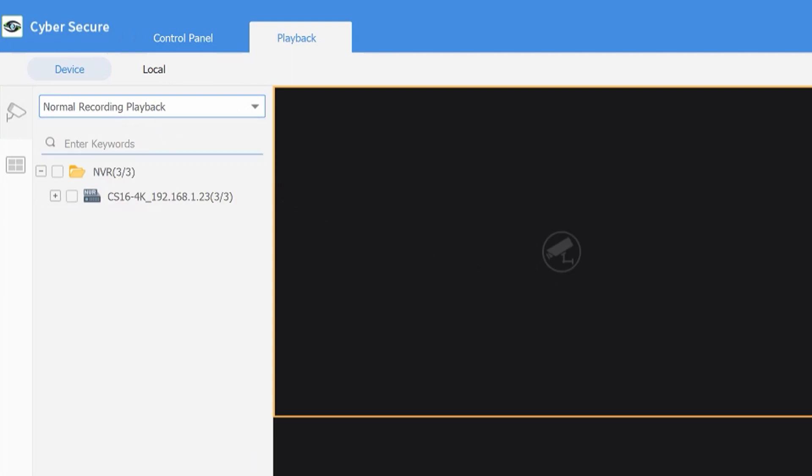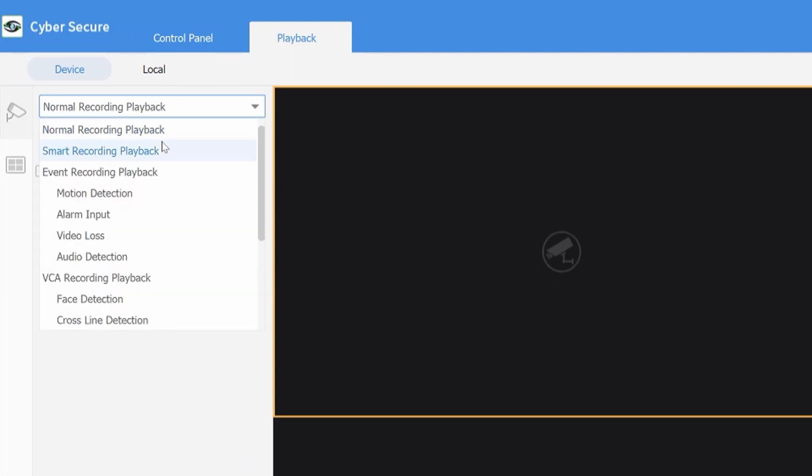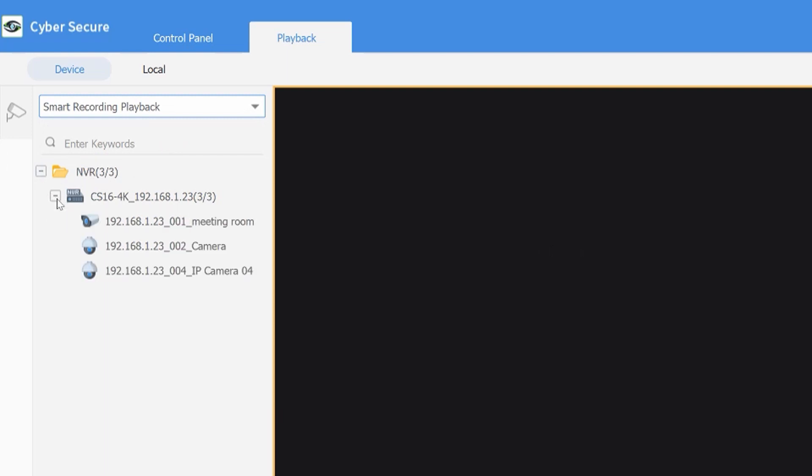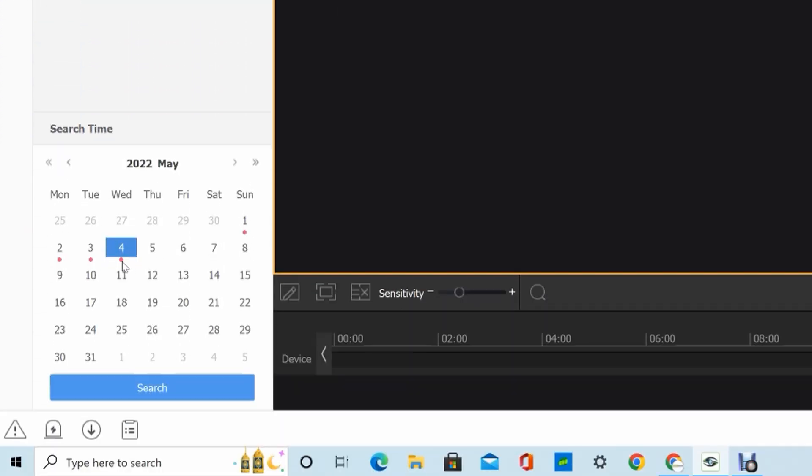Normal recording playback is the default, but we want to change that to smart recording playback. From there, the operation is the same. We just select the camera here. The days with recordings have the red dots underneath them, so we'll go ahead and select a different day then hit search.